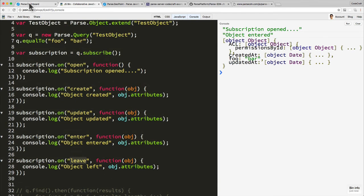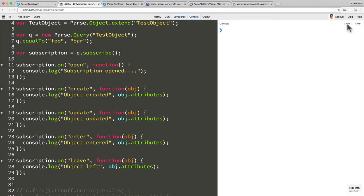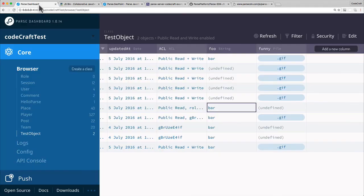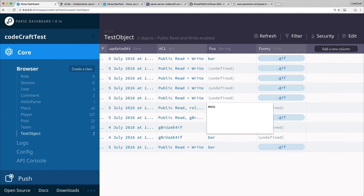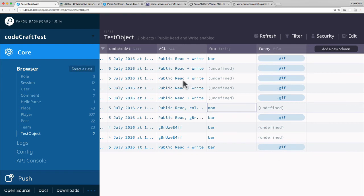So leave is called when an object which previously matched our query now exits our query. Now it doesn't match our query anymore. So now I run to make sure it's running the latest code. We go back into the Parse dashboard. This previously, now if I change this to move, it now doesn't match the query.